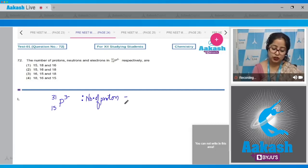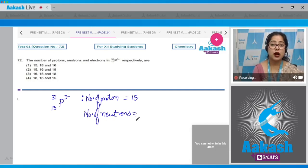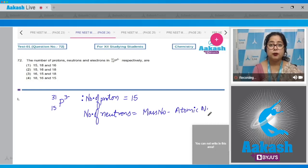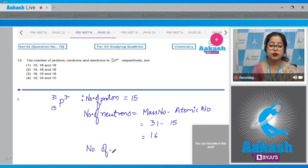The number of neutrons is equal to mass number minus atomic number, which is 31 minus 15, which equals 16.